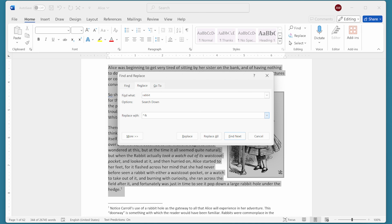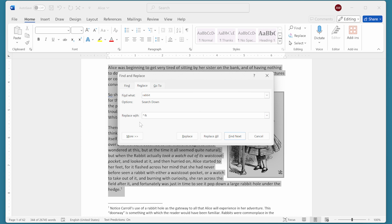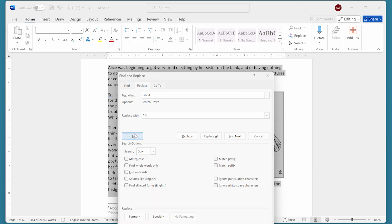Now if you're concerned about Word finding false positives and word variations—for instance, searching for 'car' and finding 'care,' 'caring,' and 'carbuncle'—then click the More button and indicate that you want to find whole words only.